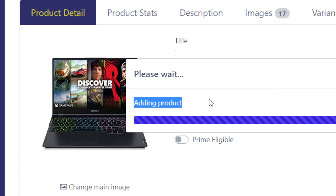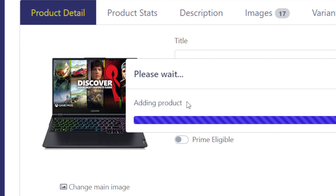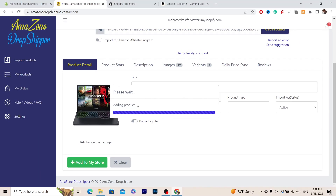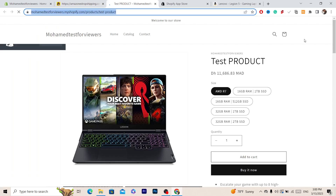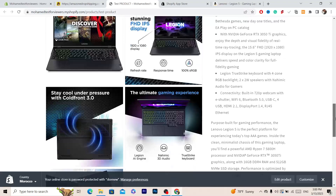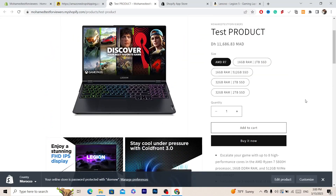It says 'Adding Product' — please wait a few seconds while the product is added to your Shopify store. The product has been added successfully. Now click 'View Products' to see it in your Shopify dashboard.